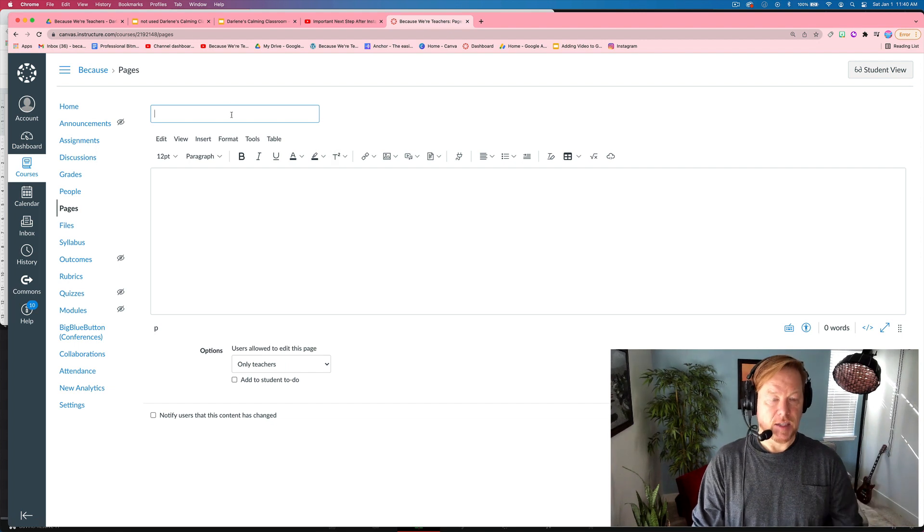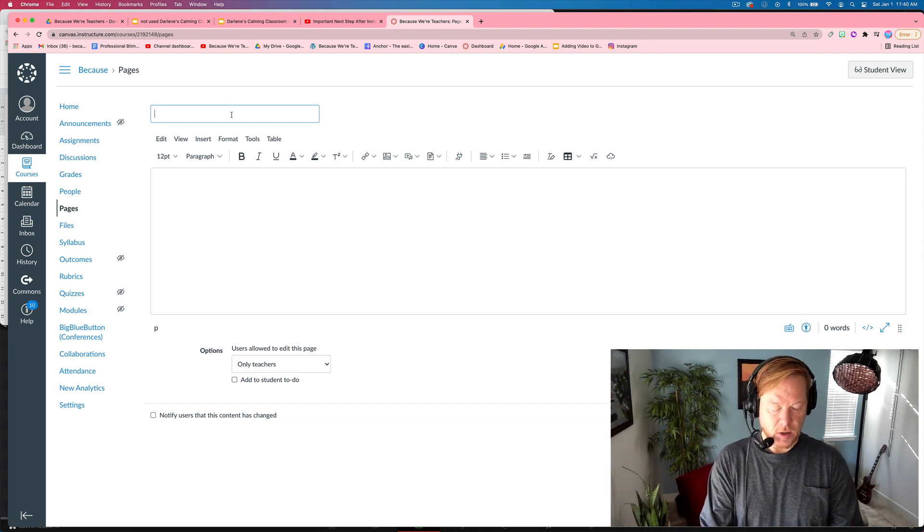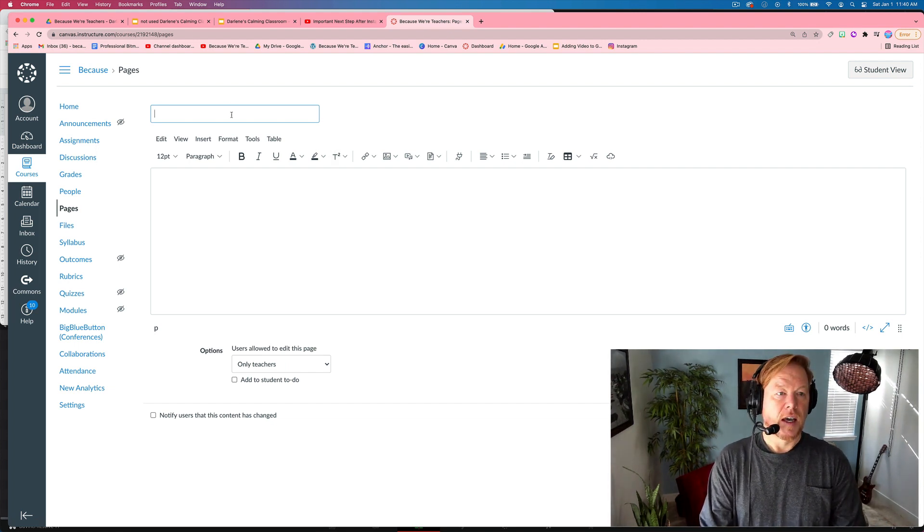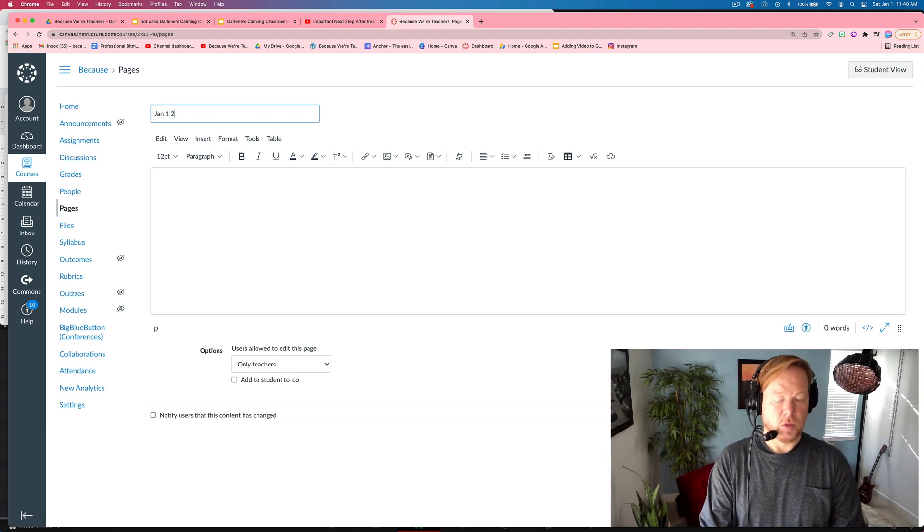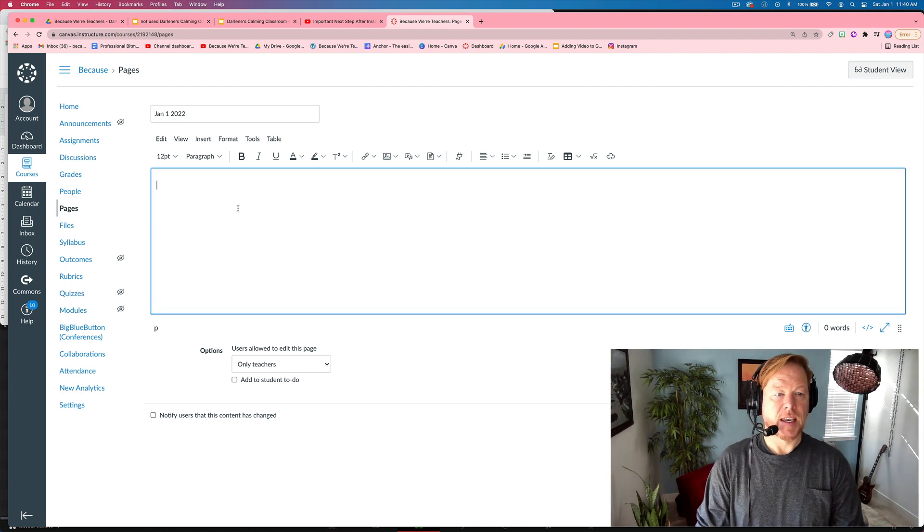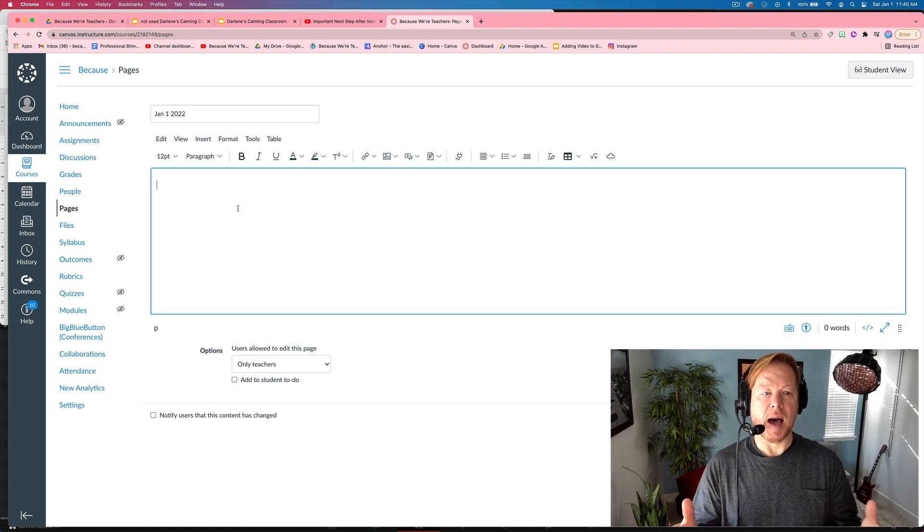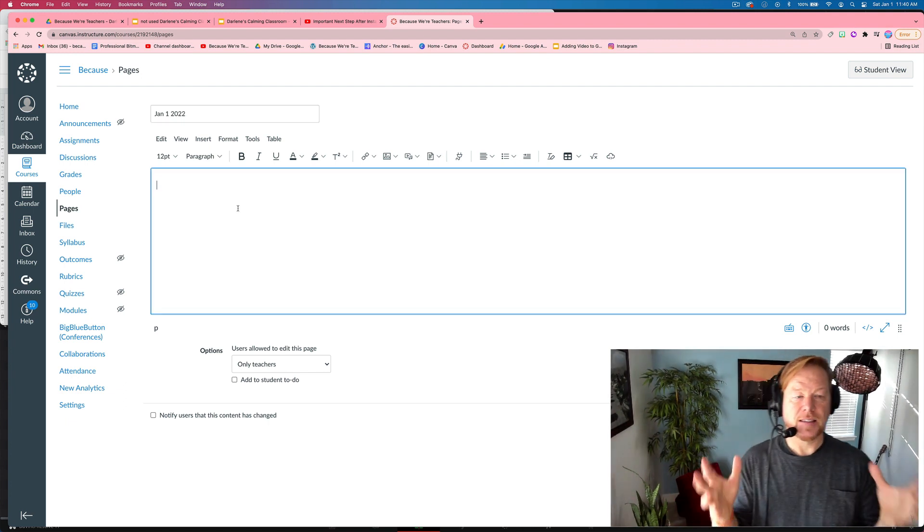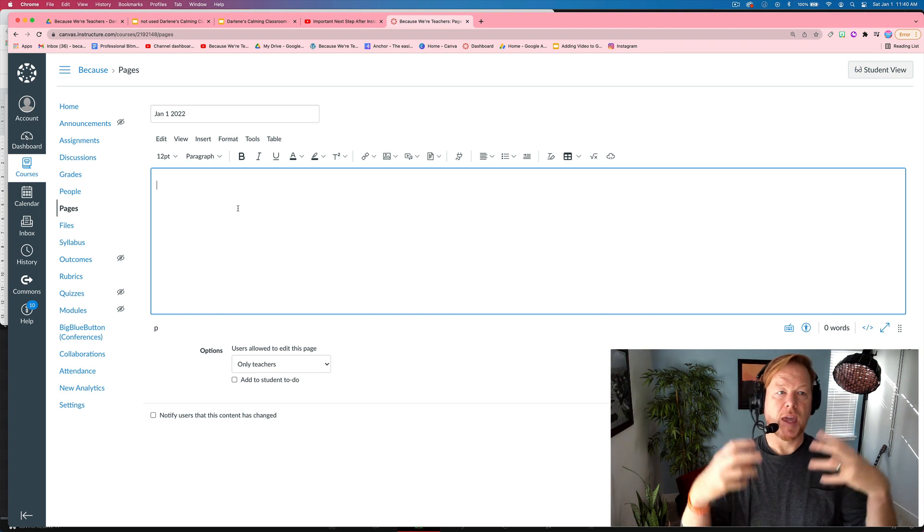Now I can give it a title. I'm going to call this January 1st, 2022. And then here you have a box and this is where your slide is going to go.